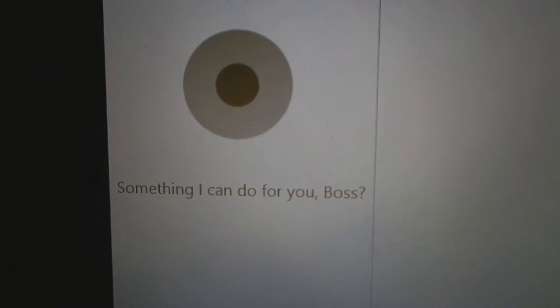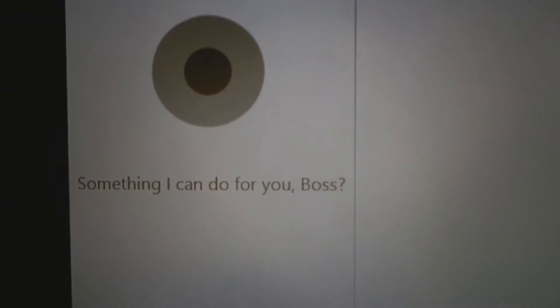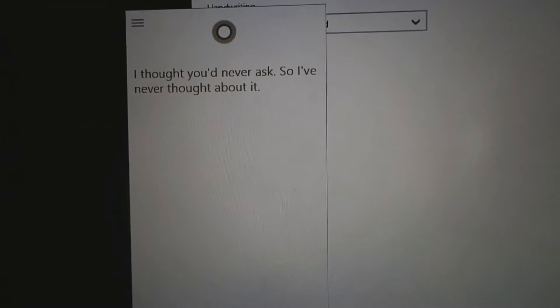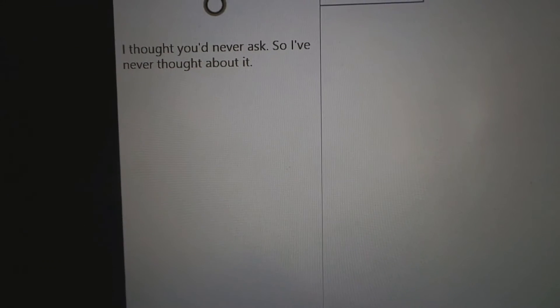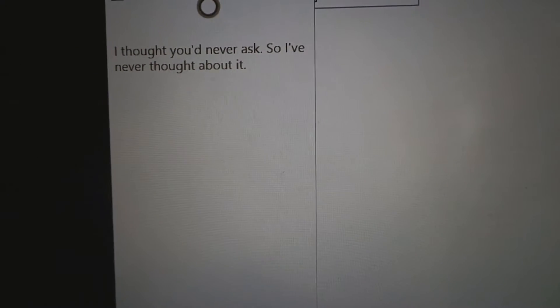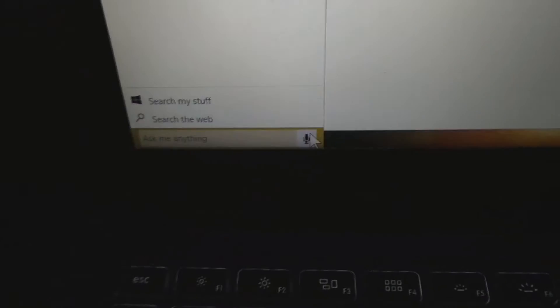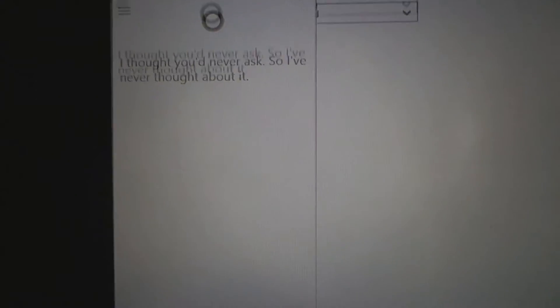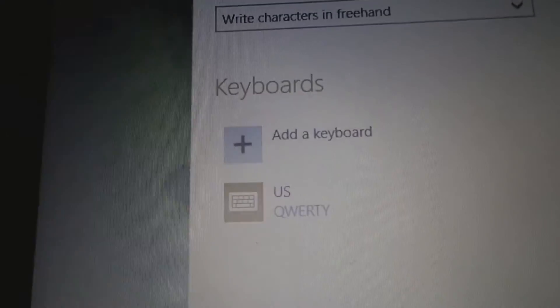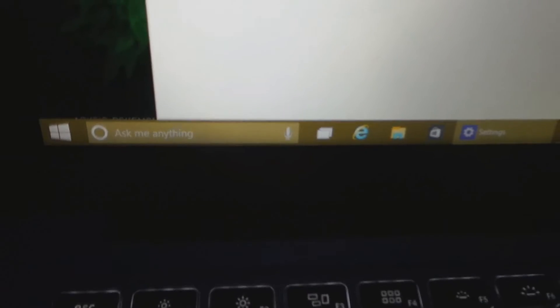Do you like Steve Jobs? I thought you'd never ask, so I've never thought about it. That burn. What games do you like? Fucking hell, Cortana doesn't know shit. She's got nothing about herself.